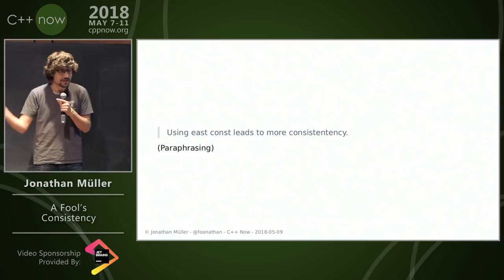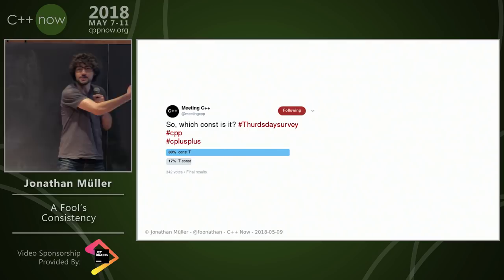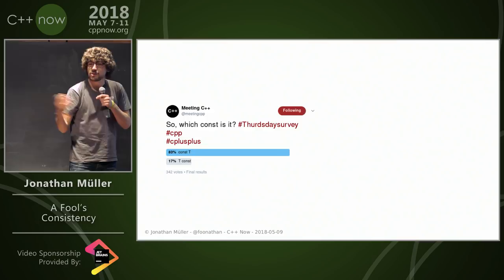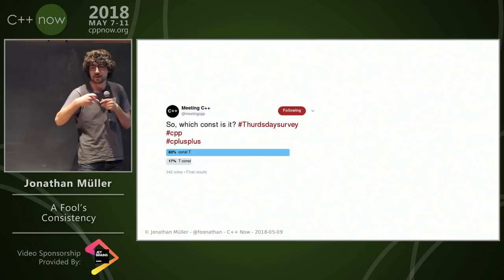But okay, you say using East const leads to more consistency. Well, it doesn't, because the majority of people use West const—const West, sorry, used to that. So using East const makes you actually inconsistent with the majority of code. But okay.